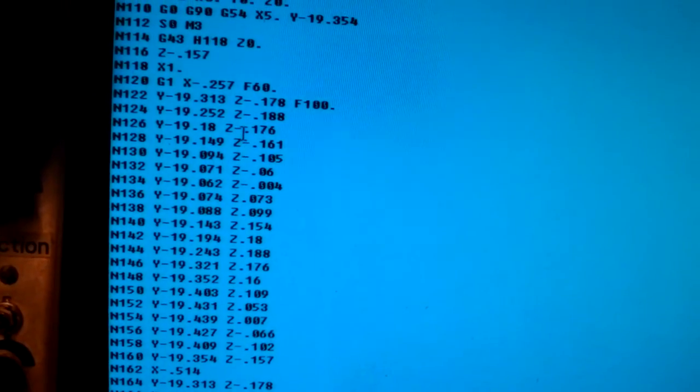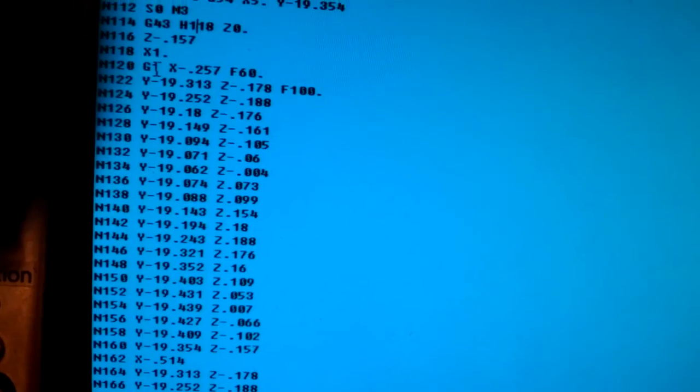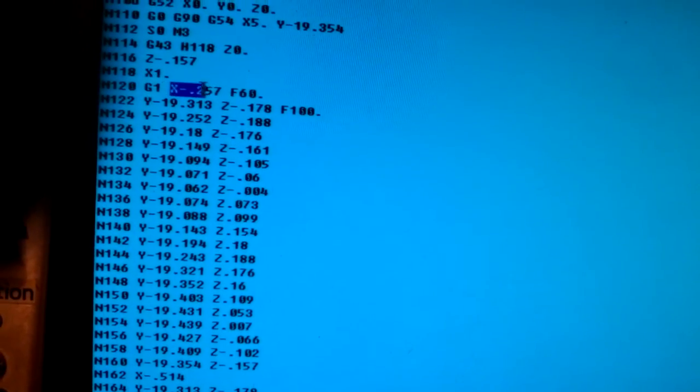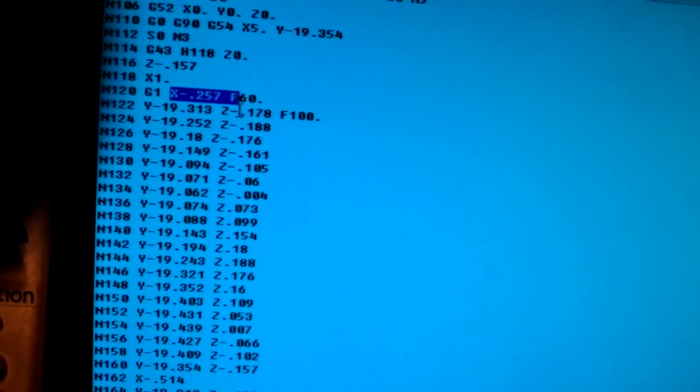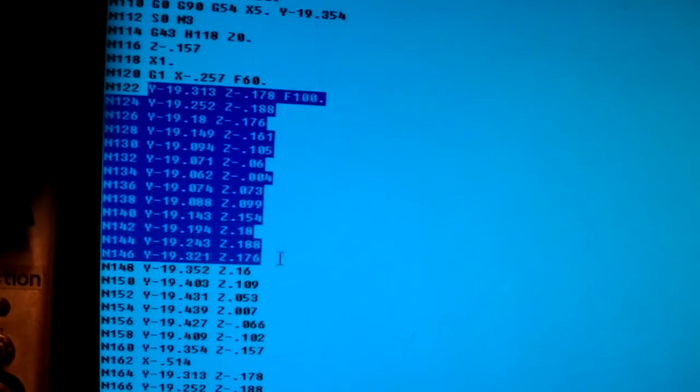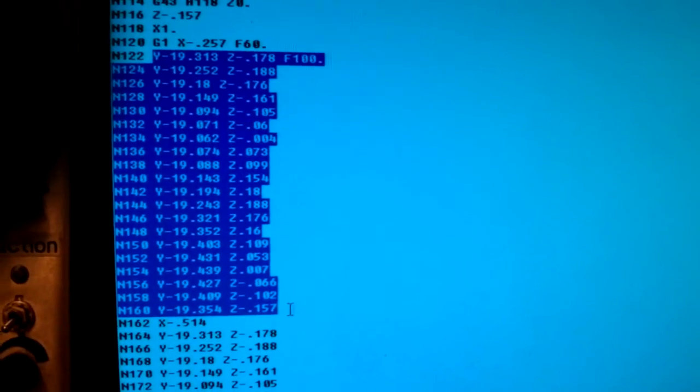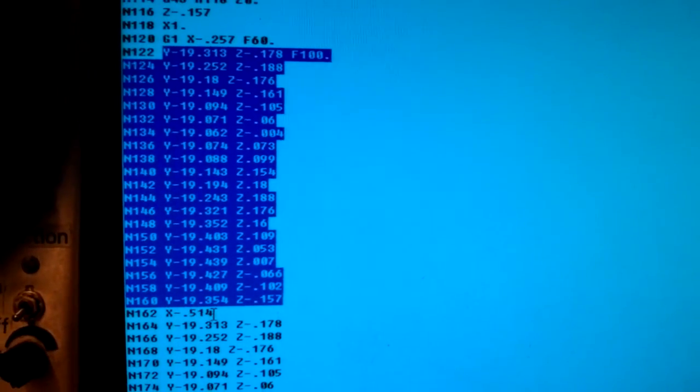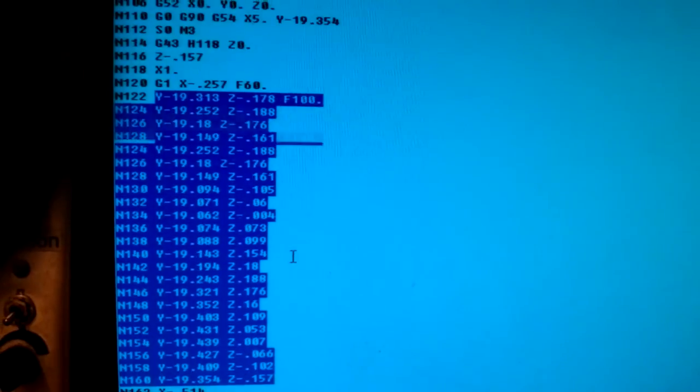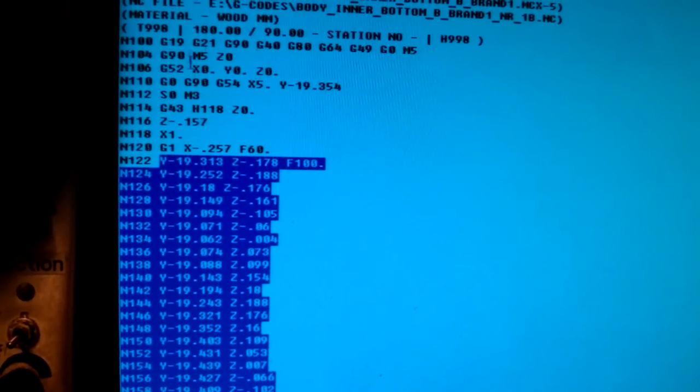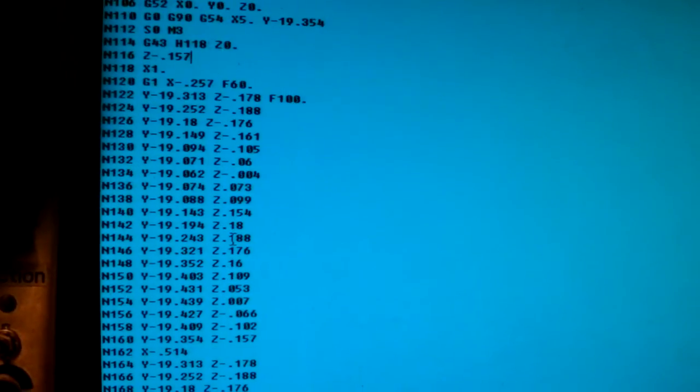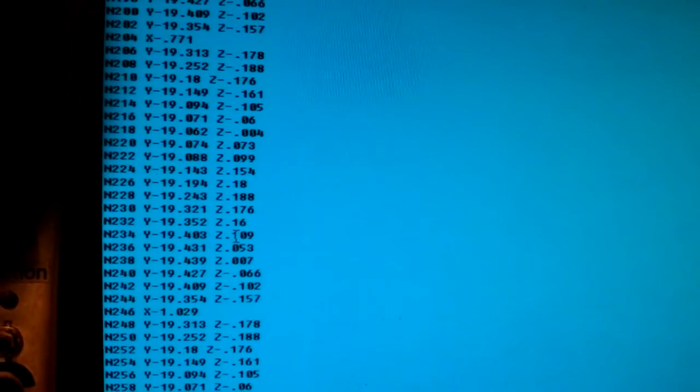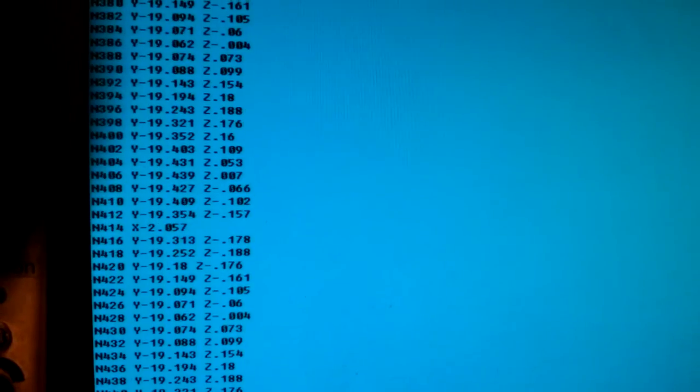In the G-code file you can see the depth of cuts is in the x direction. First is 0.257 depth of cut, and here is the interpolation. Then next one, x is 0.51714. After the G-code is generated by your CAM software, you need to observe this type of file and also do the dry run before you actually mill the part.